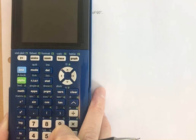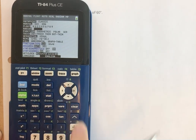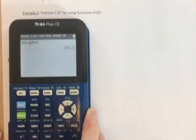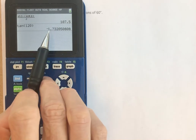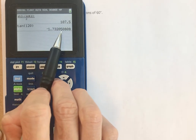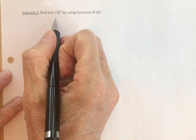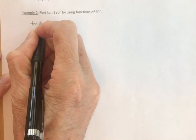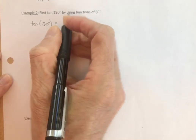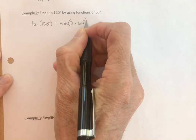Using a calculator in degree mode, the tangent of 120 degrees is approximately negative 1.73 — that looks like an irrational number, so we want the exact value. The tangent of 120 degrees equals the tangent of 2 times 60 degrees, making this a double angle where alpha is 60 degrees.